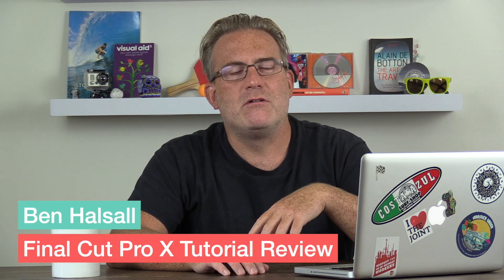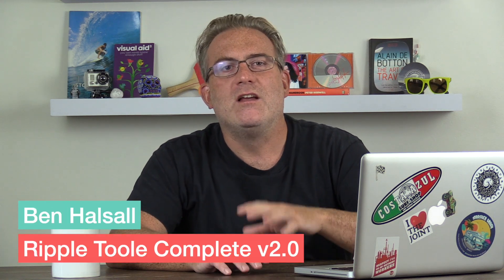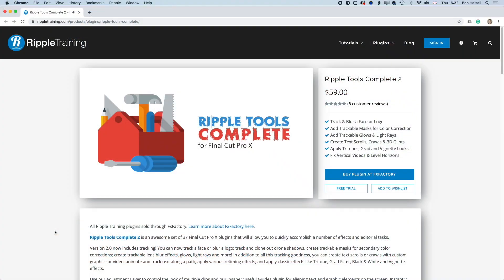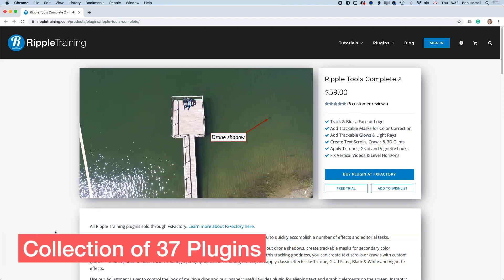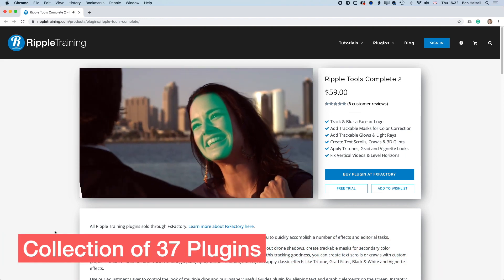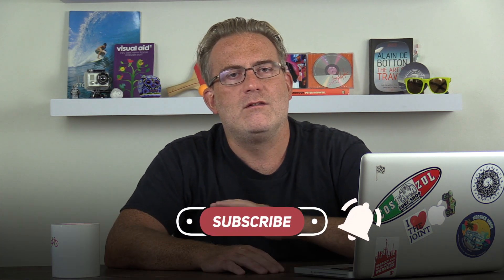Hey there, it's Ben Housel here and I'm super excited for this tutorial review. We're going to be having a look at the Ripple Tools Complete version 2 plugin pack for Final Cut Pro X. We're going to look at some of the tracking tools for color correction and also have a good overview of some of the other tools available in this plugin pack.